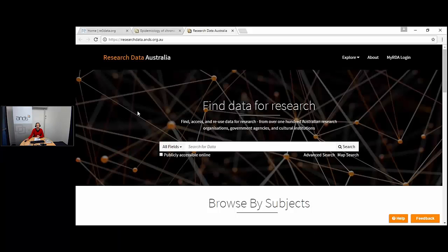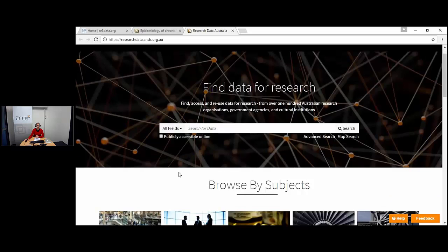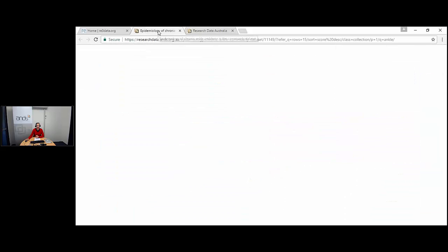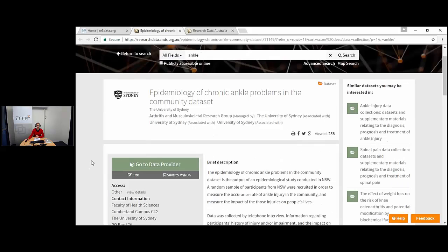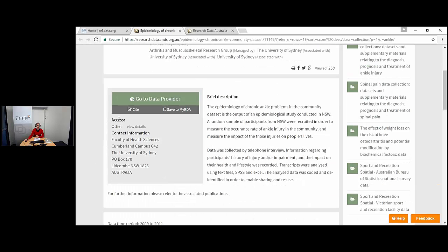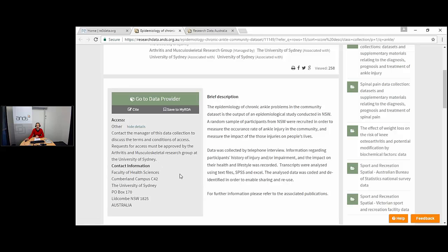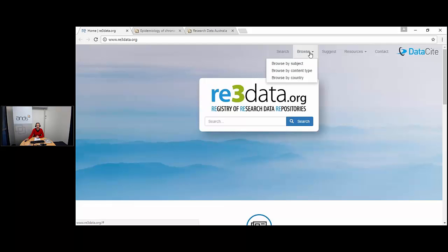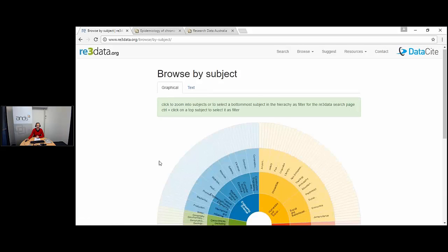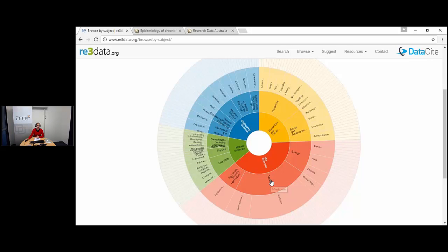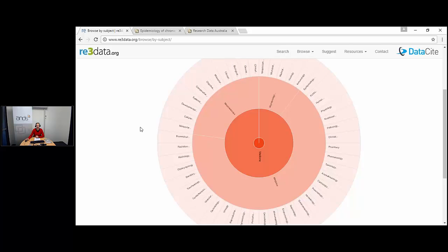I'd like to show you a few websites I mentioned. Research Data Australia is one — you can search for data sets and browse by subjects. Here is an example of a medical and health related data set on Research Data Australia that has mediated access. Under the access conditions it says to contact them to gain access, so all the metadata is available but access is through the researcher and would require ethical approval. RE3data.org has a browse-by-subject feature with a graphic where you can look into subjects — clicking on medicine brings up related repositories to explore.